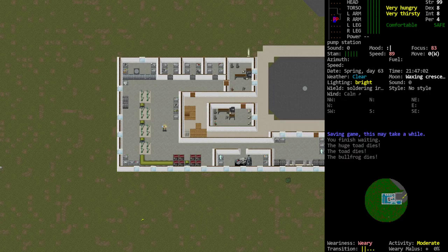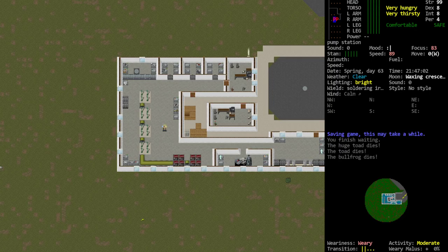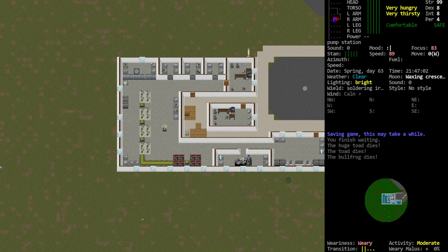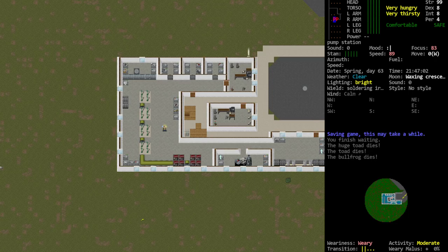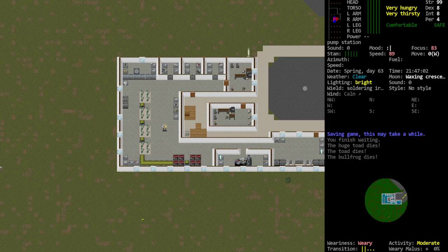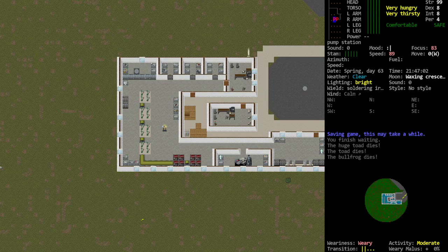Greetings and welcome to Cataclysm Quick Tip number 70 where we're going to discuss how to quickly unload containers. In the experimental branch we now have containers within containers within containers.